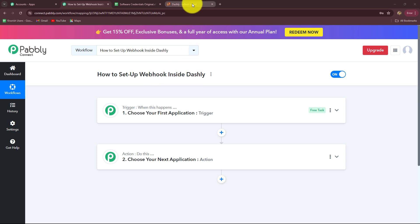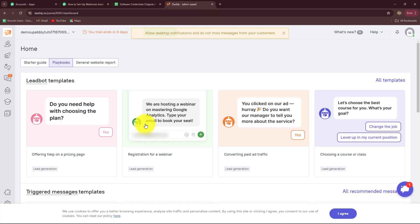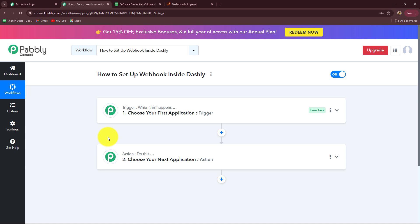Dashly is a customer communication platform with the help of which businesses can communicate with their customers more effectively and efficiently. Here I am going to show you step by step how you can set up a connection between Dashly and Pabbly Connect to transfer data from Dashly towards any other application automatically.